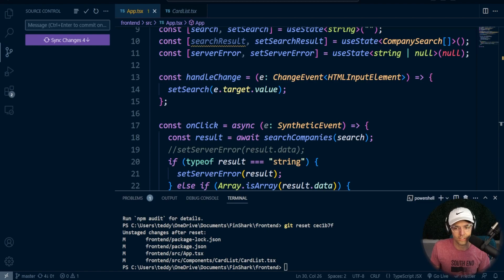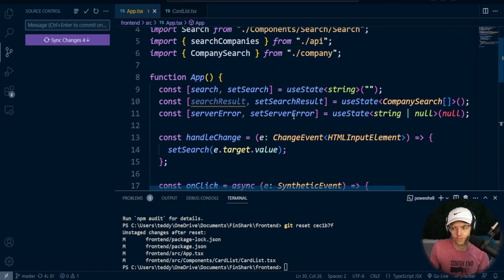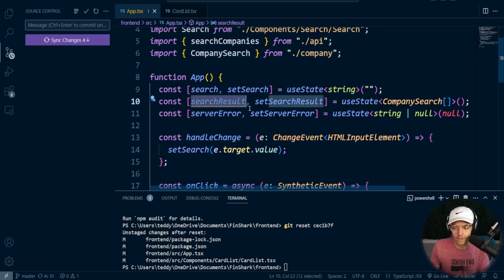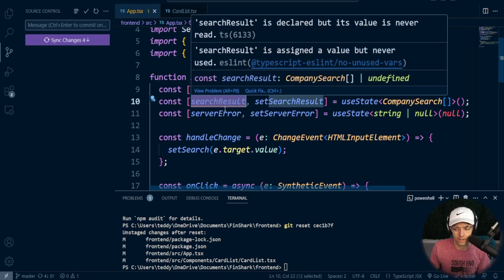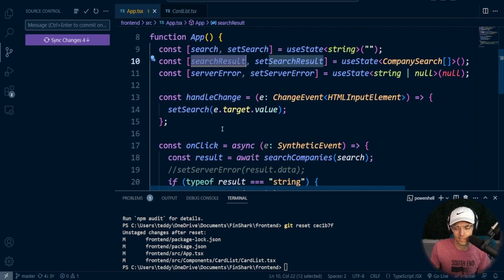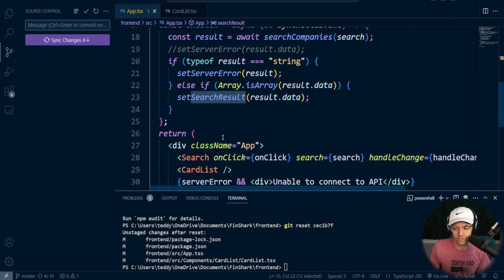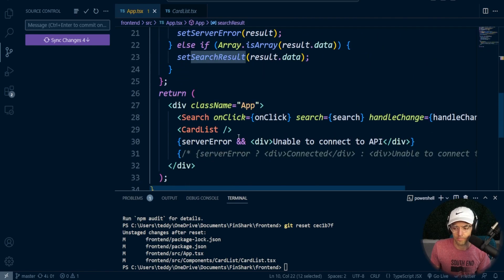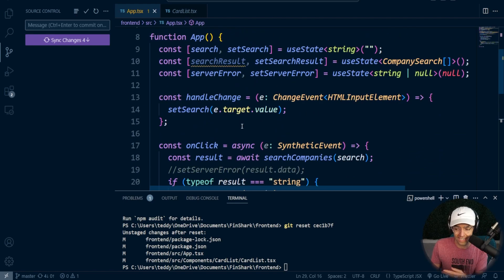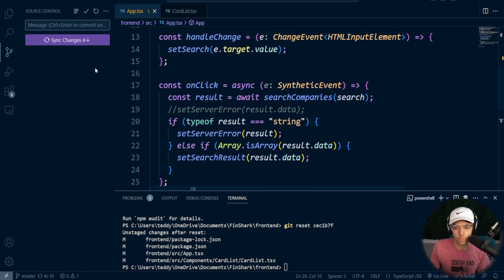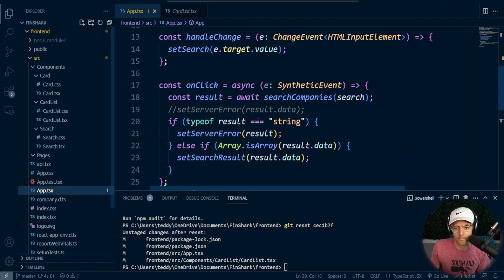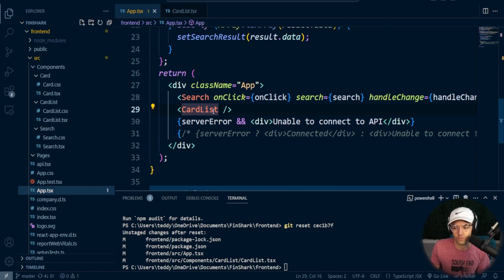So we are inside of Visual Studio Code and we have our search result. This is actually already being populated with JSON data. But now what we need to do is we need to take this data and we need to actually pass it down to our list.